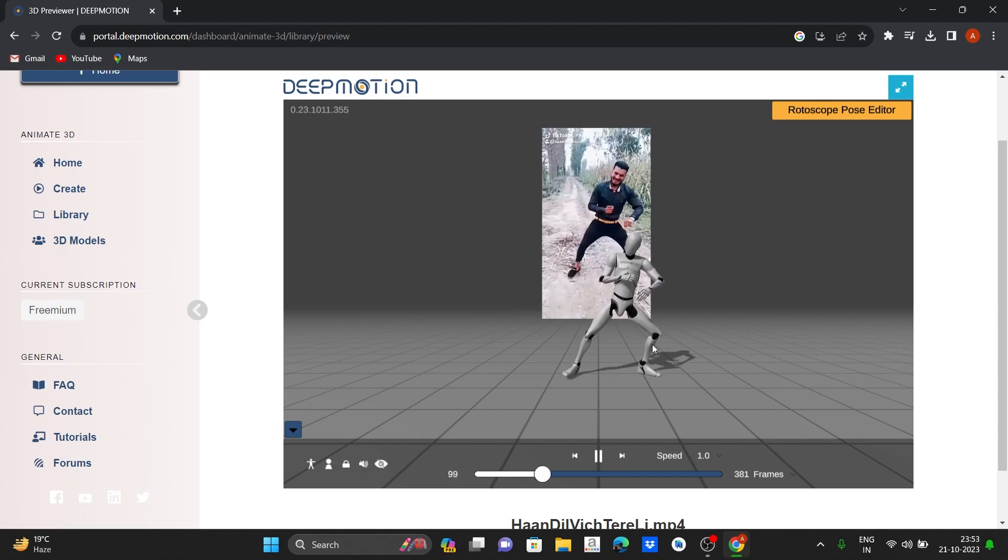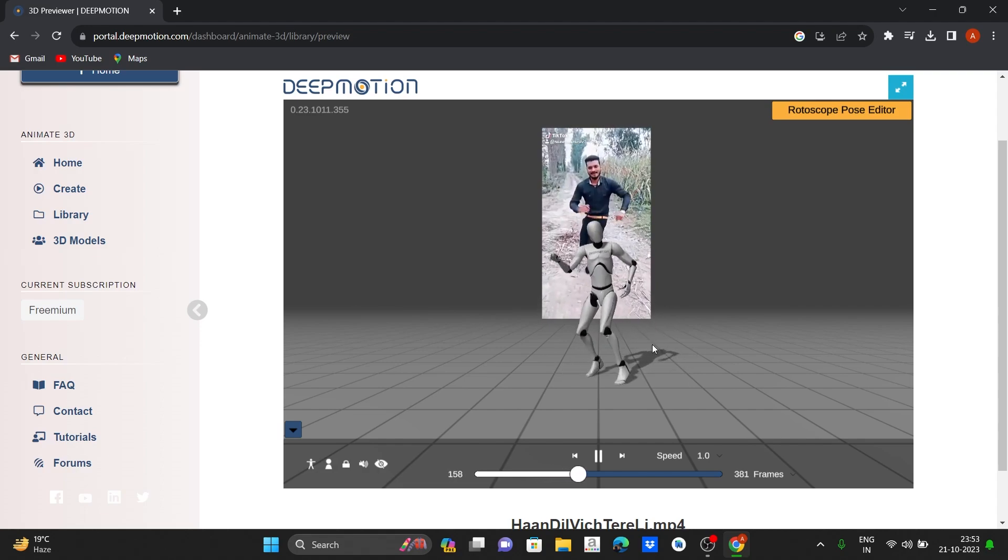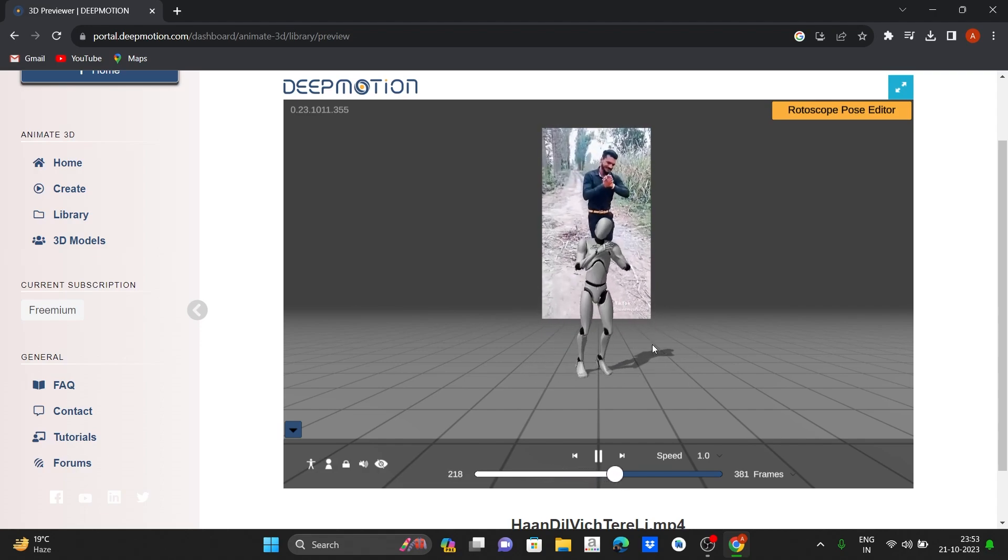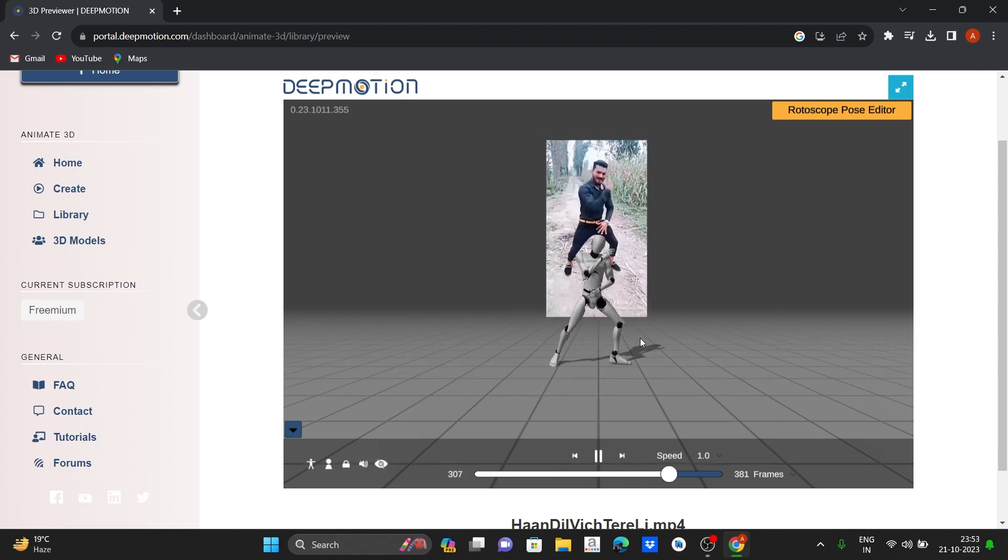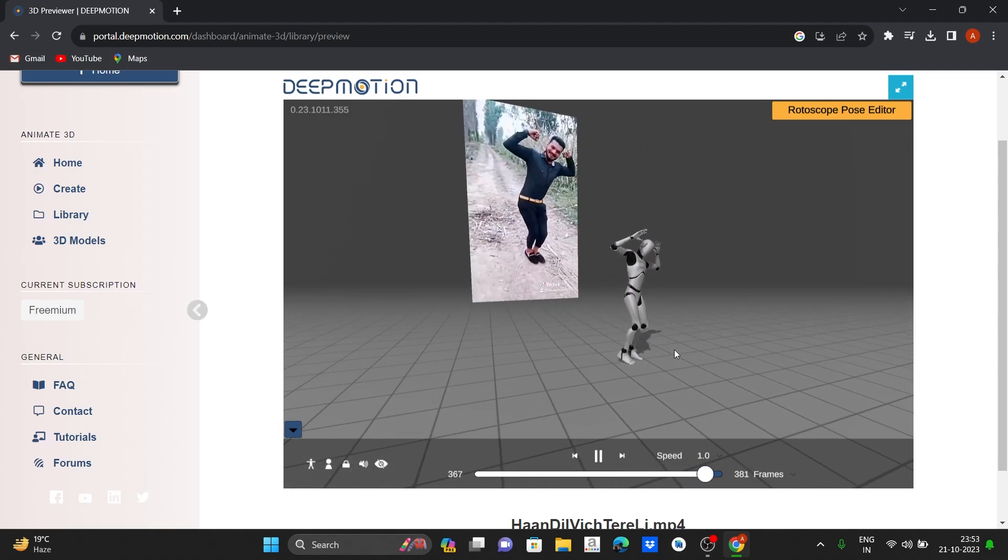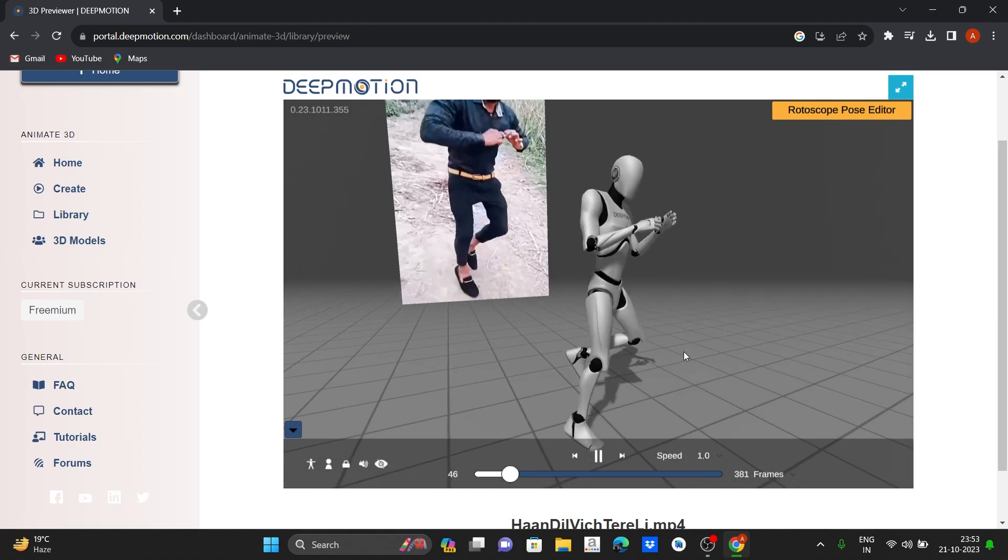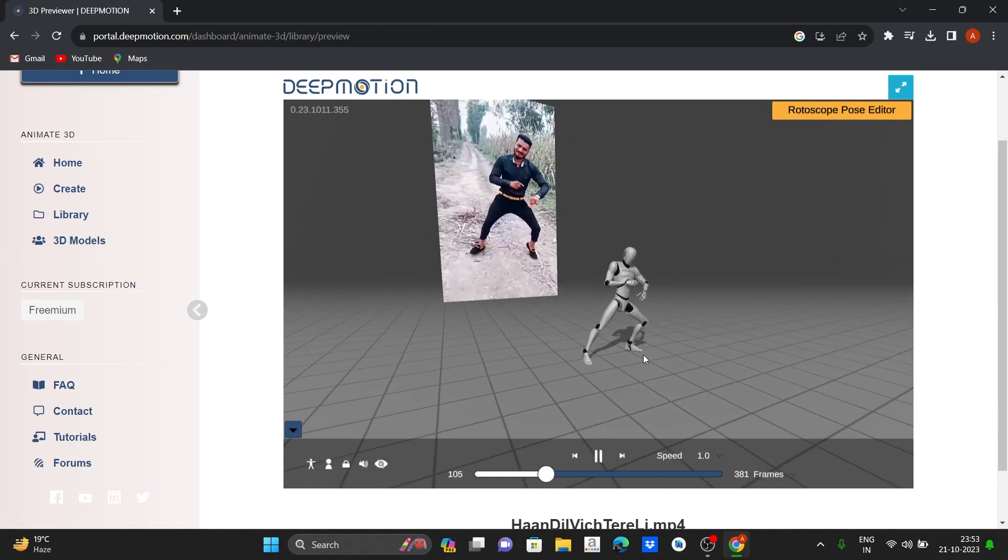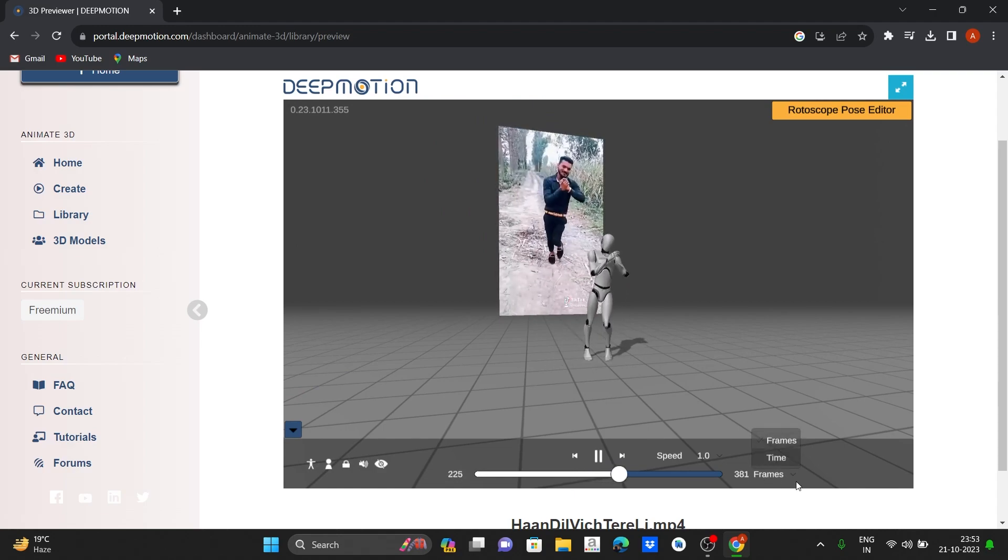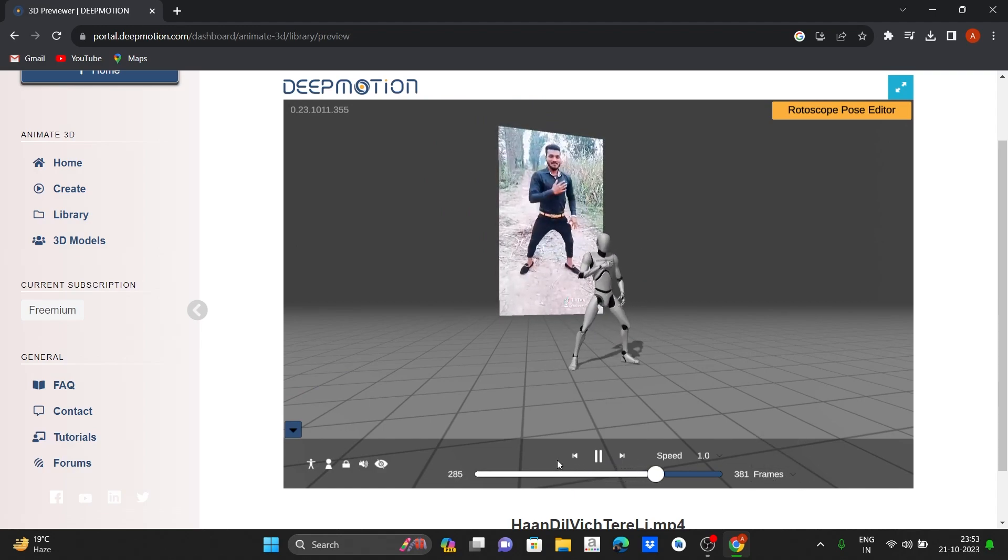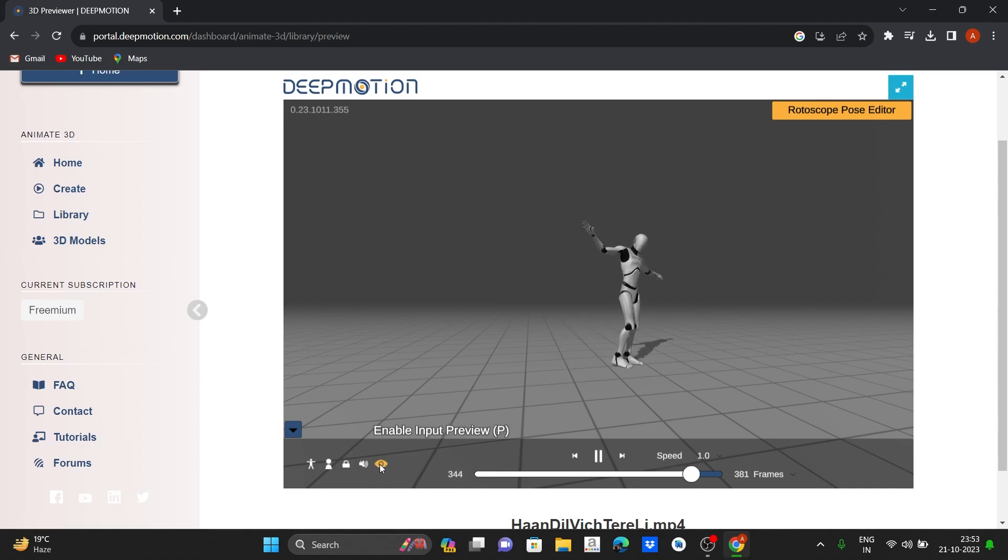We can see in this video there is a total of 381 frames. To import it in Blender, let's download it.